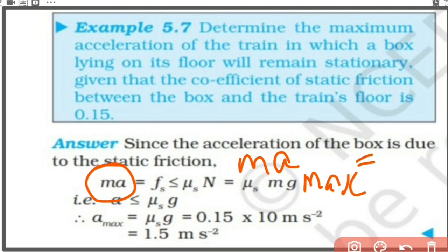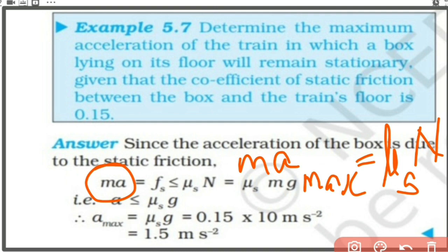Maximum static friction equals μ_s times N, where N is the normal reaction. From that we can calculate a_max, because N in this case equals m·g. So m cancels and we get a_max equal to μ_s times g. Putting g as 10, we get a_max as 1.5 meter per second squared.